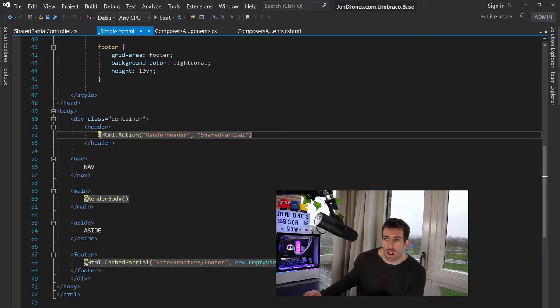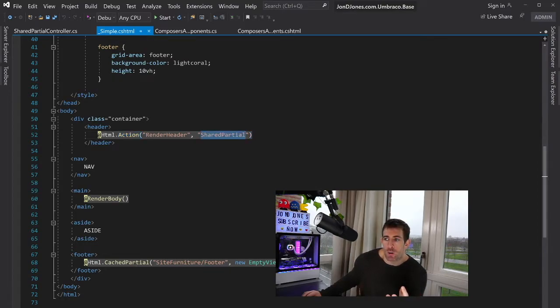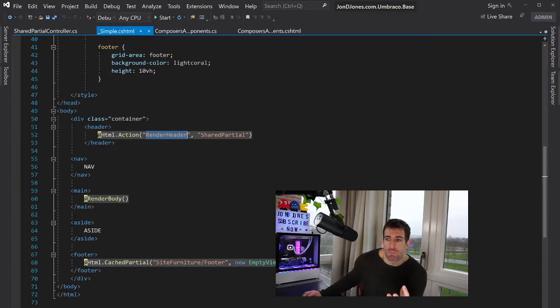And in here I've got three things. So we'll start with the HTML action. So what this is doing is calling a controller. What we're expecting is the shared partial controller to be called. And in there we're expecting a method called render header. So this is the action that's going to be called.